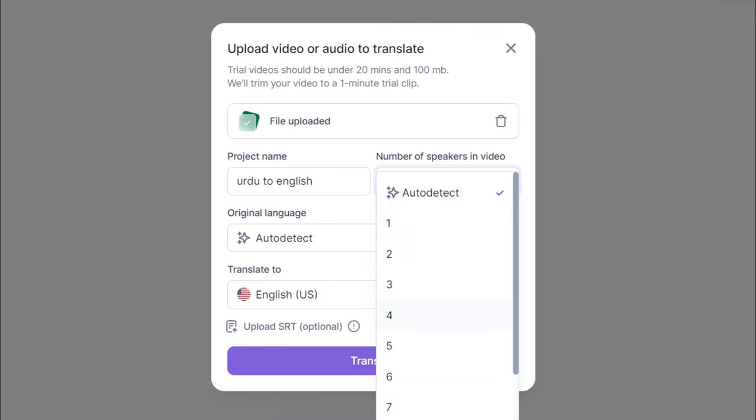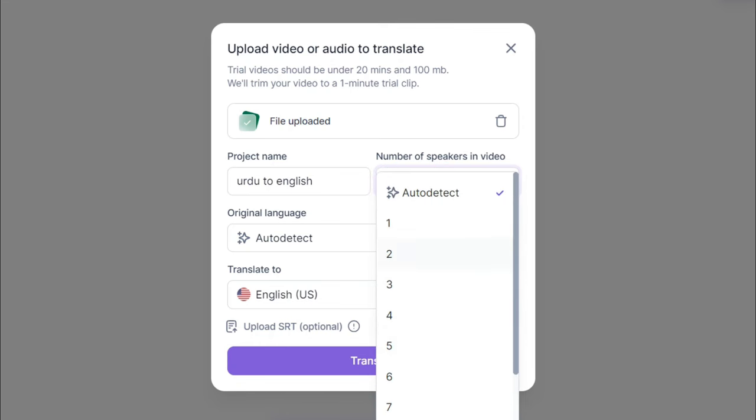If you have a video file, you can click on this option. You can select the number of speakers. My video has only my voice, so I will select one speaker.